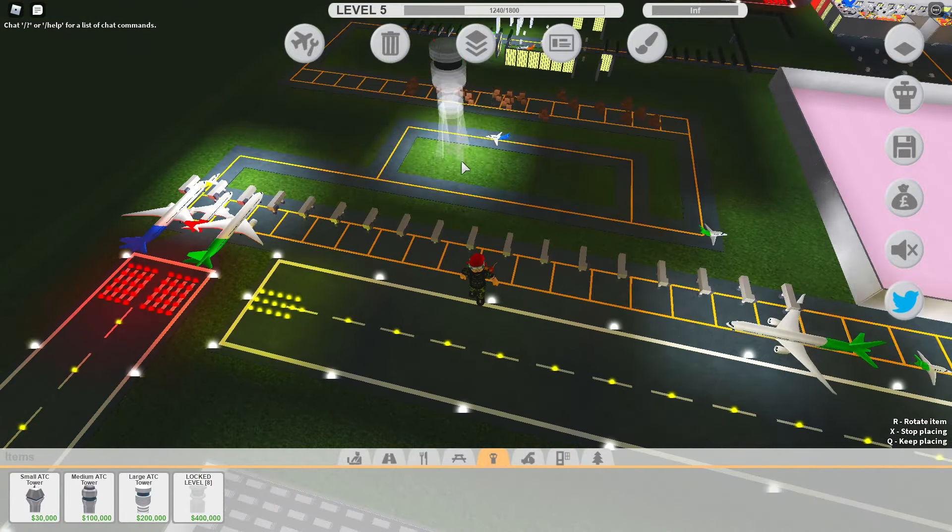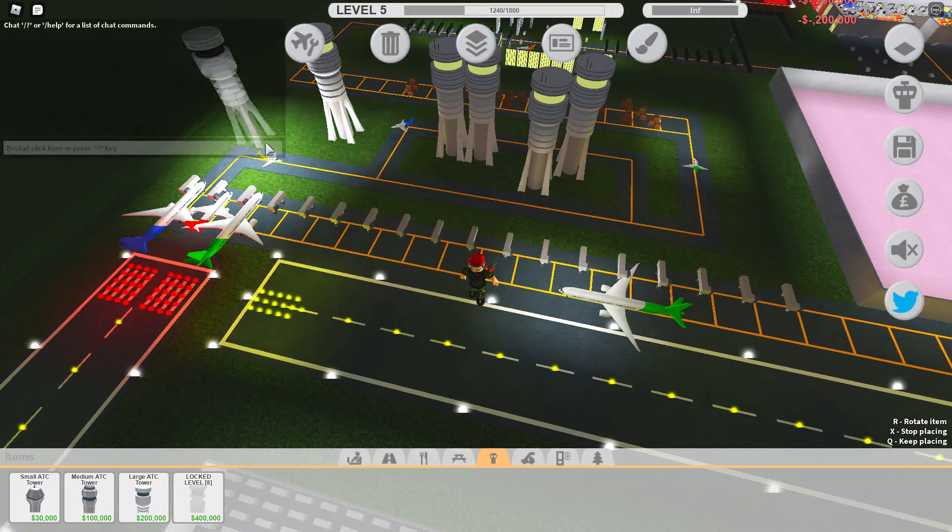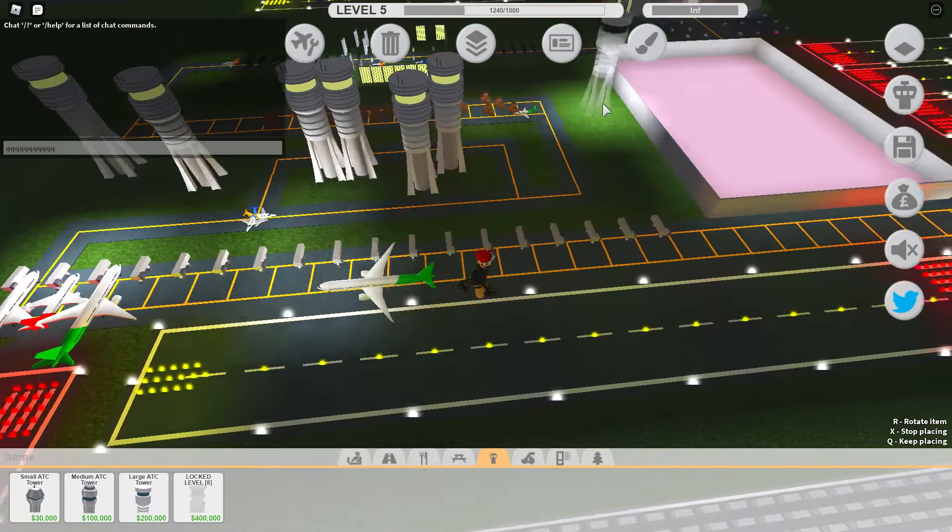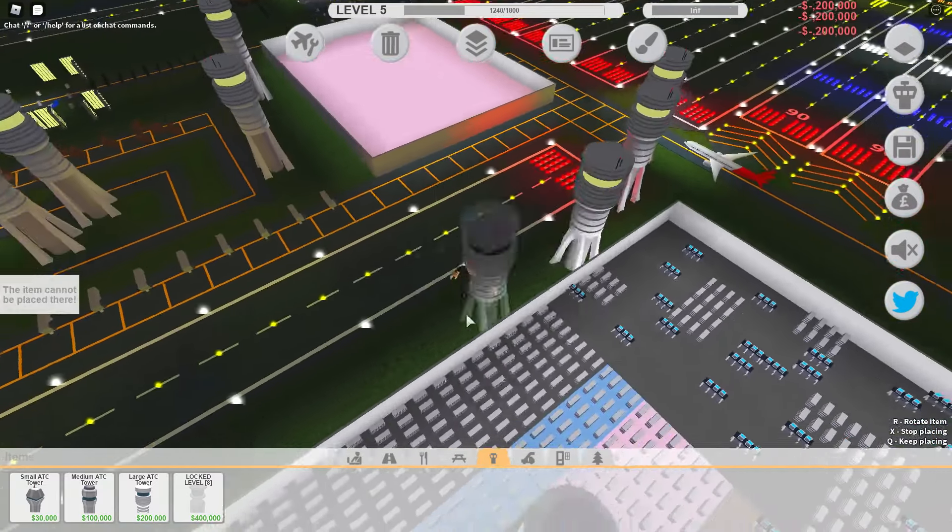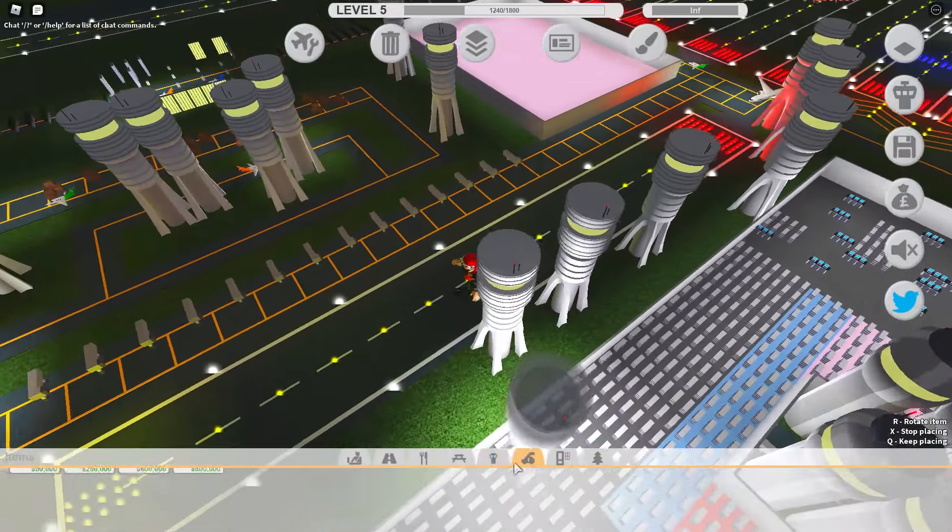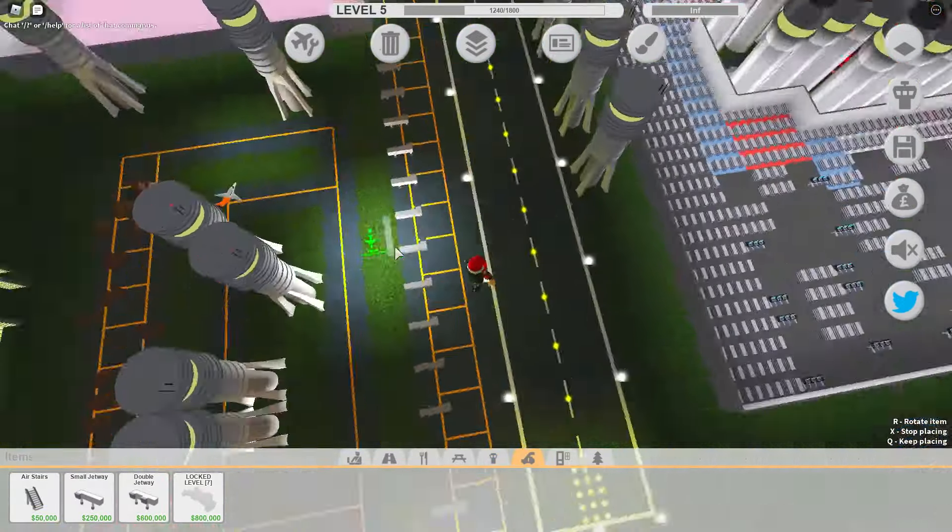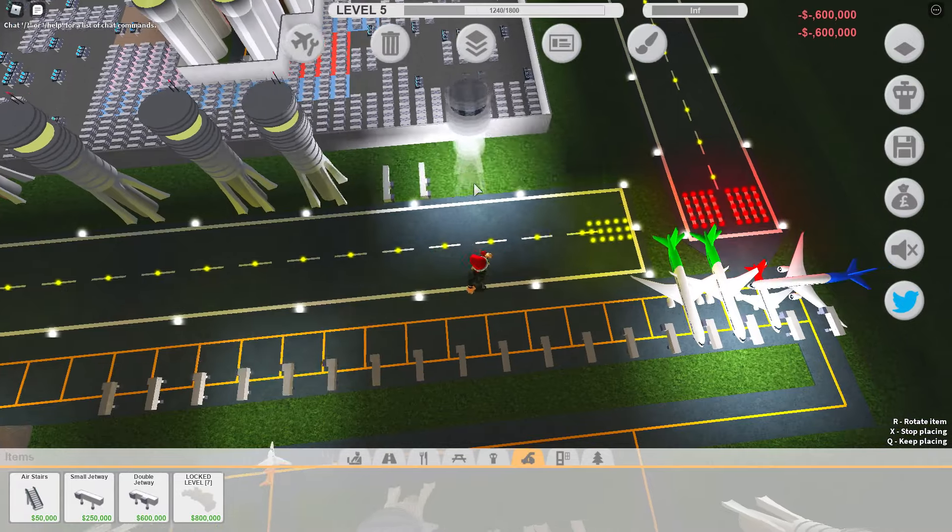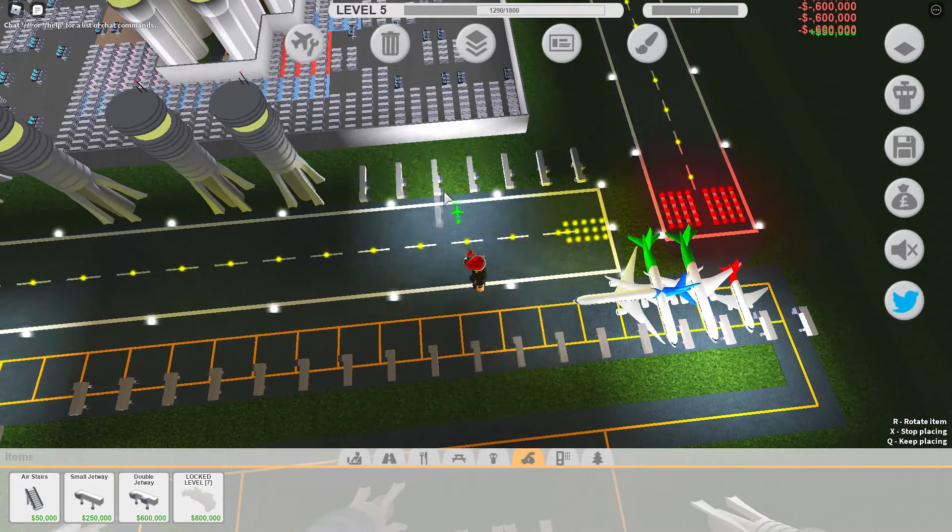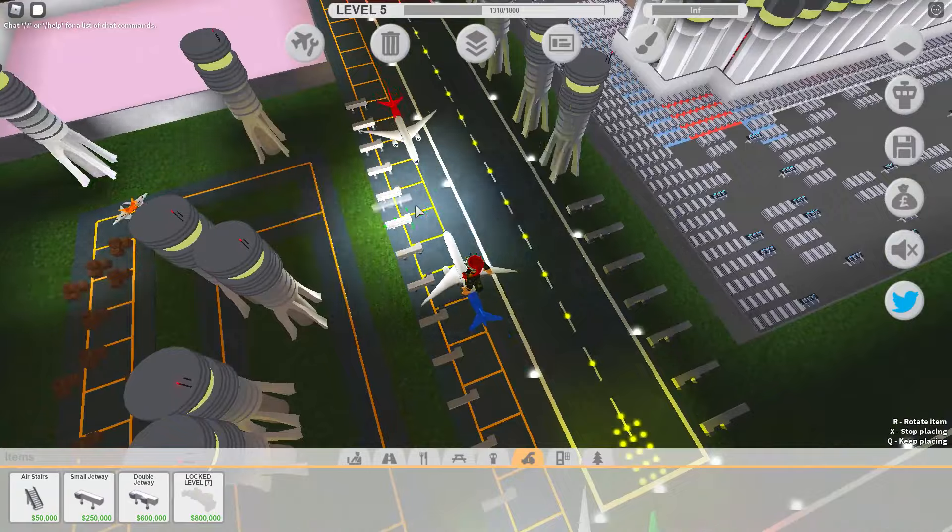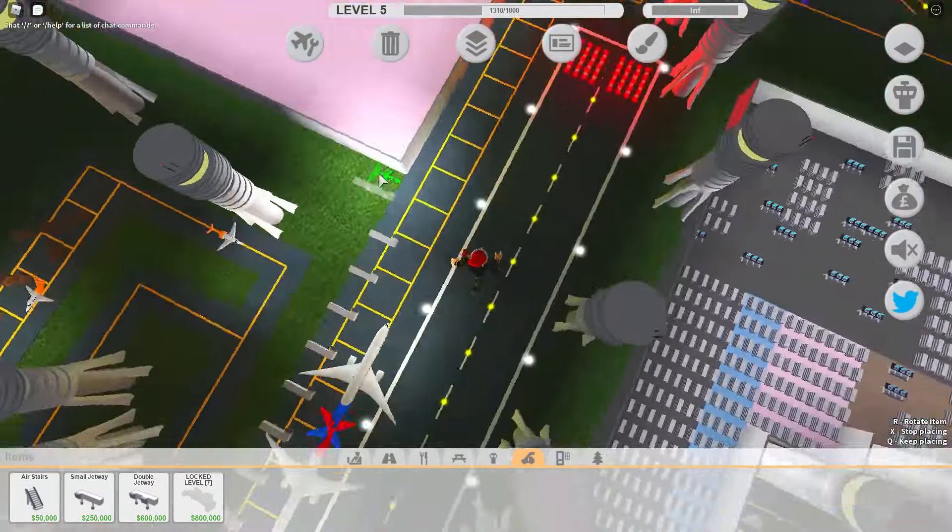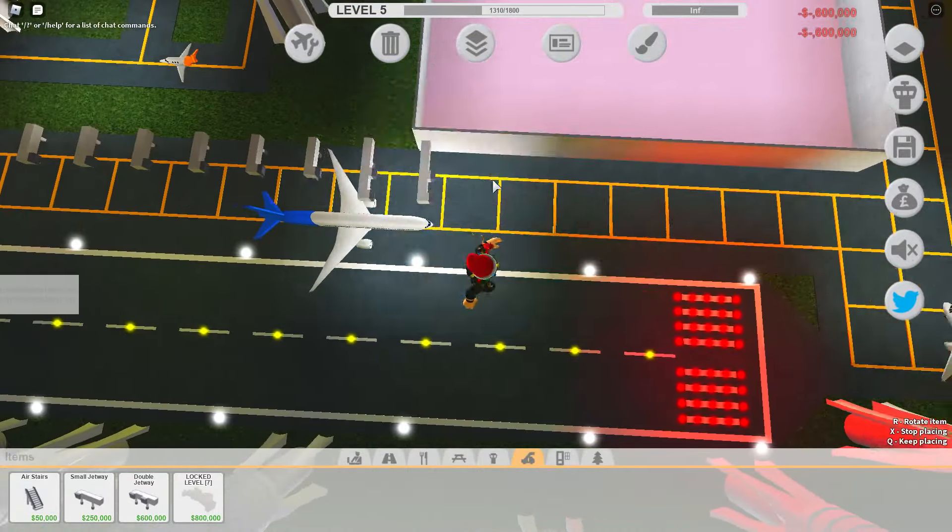Oh yeah, we got ATC towers now. Just grab a few of these, stuff it inside the buildings if we can. New jetways, yes please. Put these all around. Can't put them on the runway sadly, but I wonder how big the plane for this thing is.